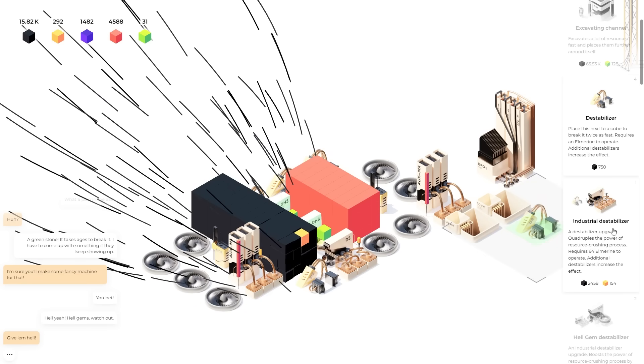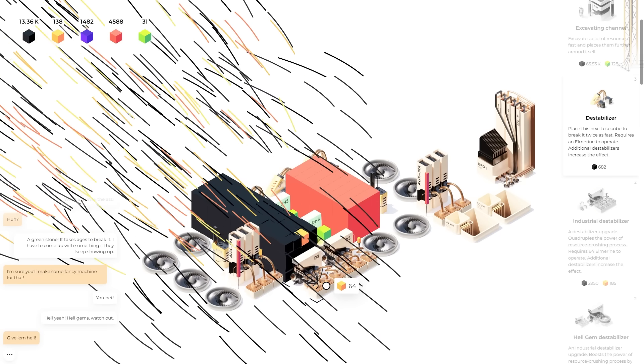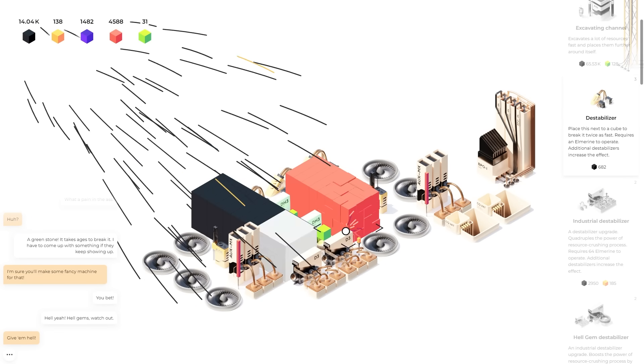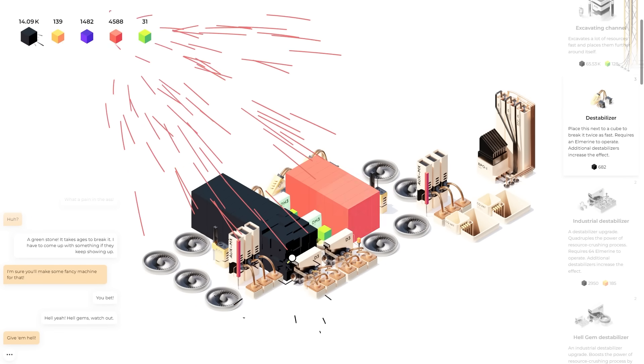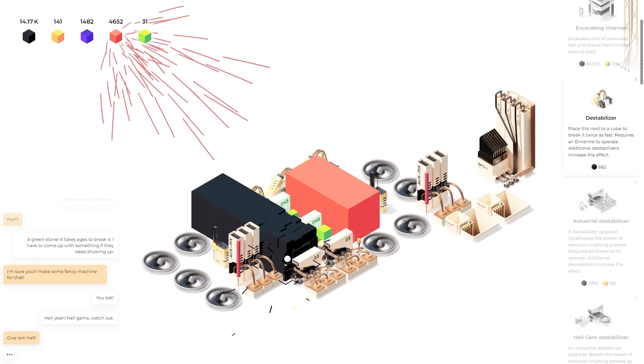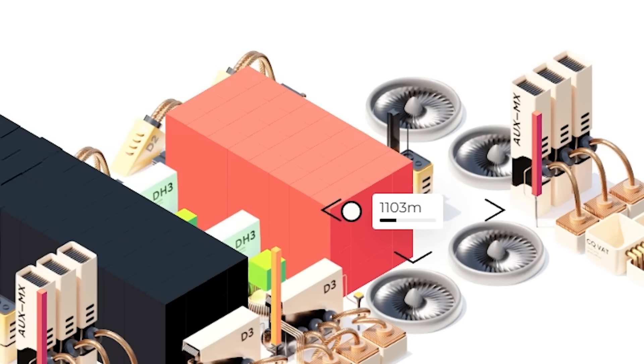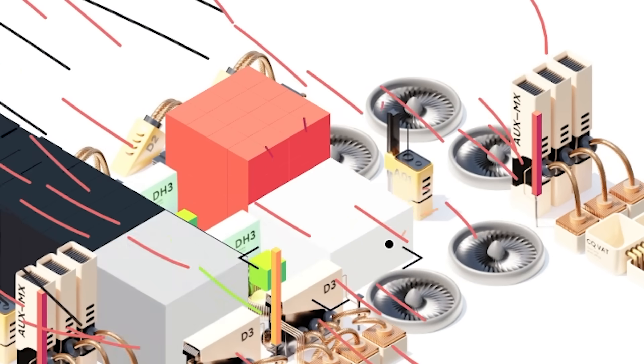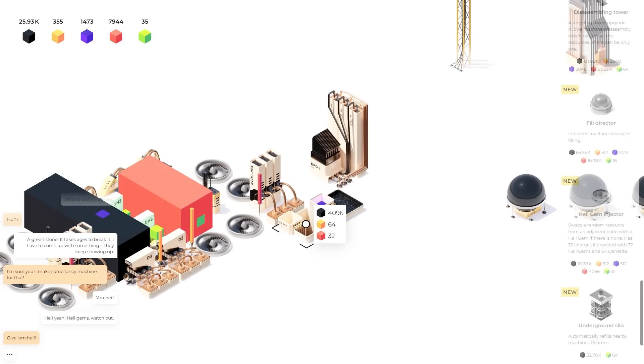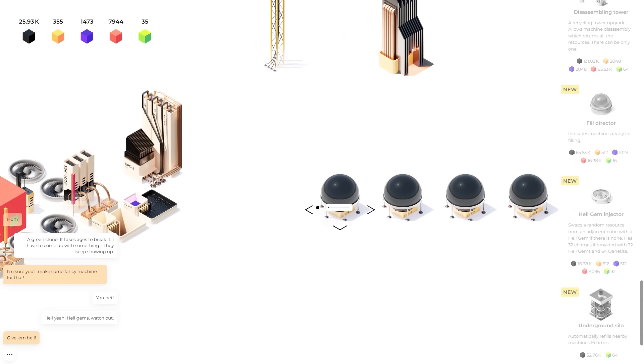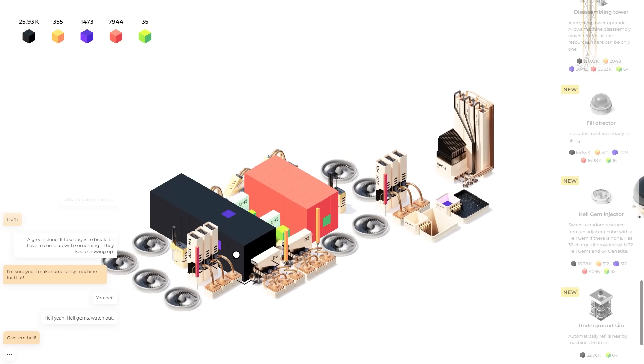I'm also going to make a double destabilizer here. Because I think I want to go back and forth between this one and this one. Because we can mine all sorts of materials super fast. We've crossed 1100 meters on our deeper drill as well.